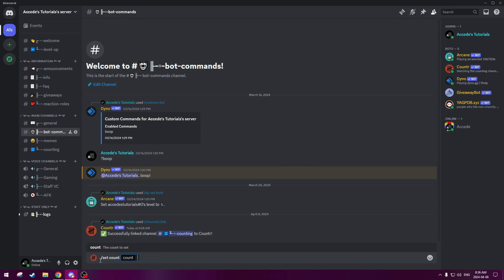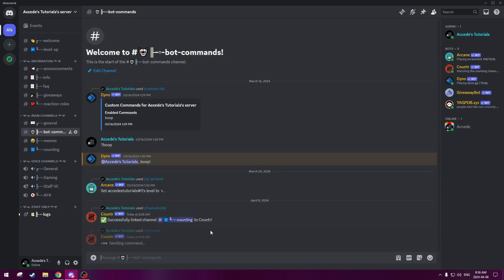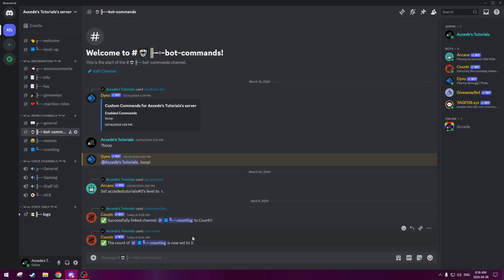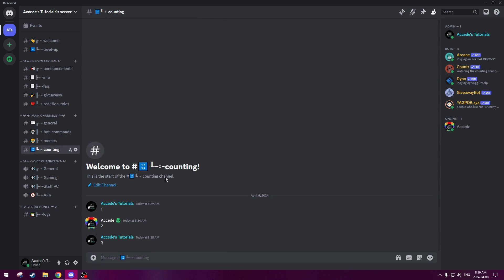You could actually set the count back to three to like sort of reset the bot. So then it works again. So we could just use the set count option and you could use this in any channel of course, to three again, and it'll reset, set the thing to three. And as you can see that it saves the counting channel. So you don't have to worry about which channel you type this command in.